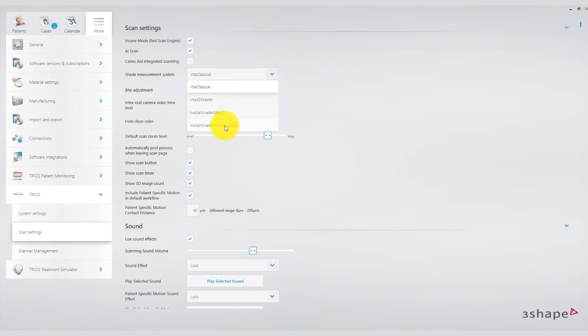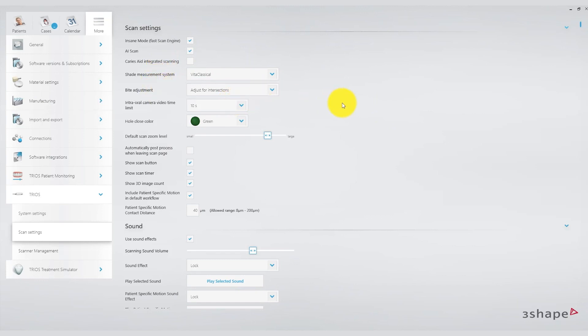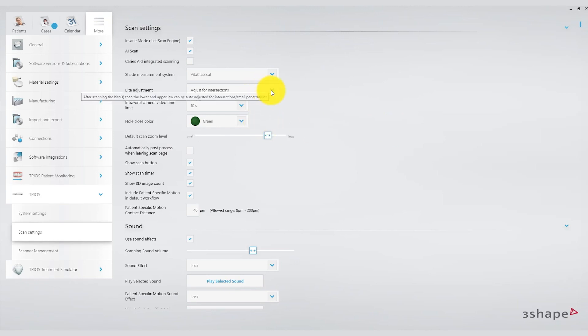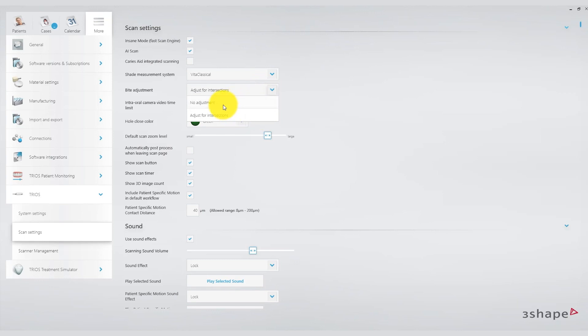The bite adjustment management is a setting that not only exists in the general scanner settings but also comes into play during the scanning process itself. In this option there are two types of bite adjustment: one for intersections and the other for no adjustment. I recommend conducting some test runs in collaboration with the lab to determine which setting best suits your clinical results. Typically I leave this adjustment on the adjustment by intersections option.